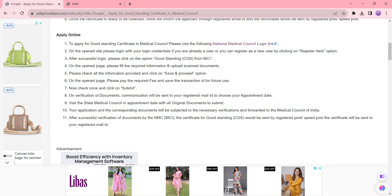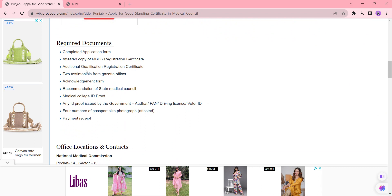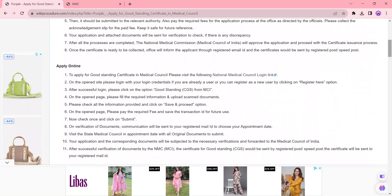Login with the details and click the Good Standing CGS from MCA button. Once you click it, it will be directed to the application form page. Fill in all the details — incorrect or incomplete application forms will not be accepted. You also need to upload the required documents. We have provided the list of necessary documents in the required documents section, so kindly check the details by scrolling down on the same page. After uploading, you need to click the Save and Proceed button.